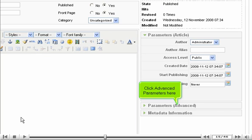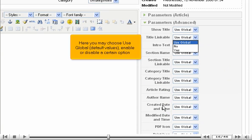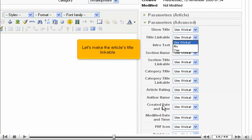Click advanced parameters here. Here you may choose use global, default values, enable or disable a certain option. Let's make the article's title linkable.